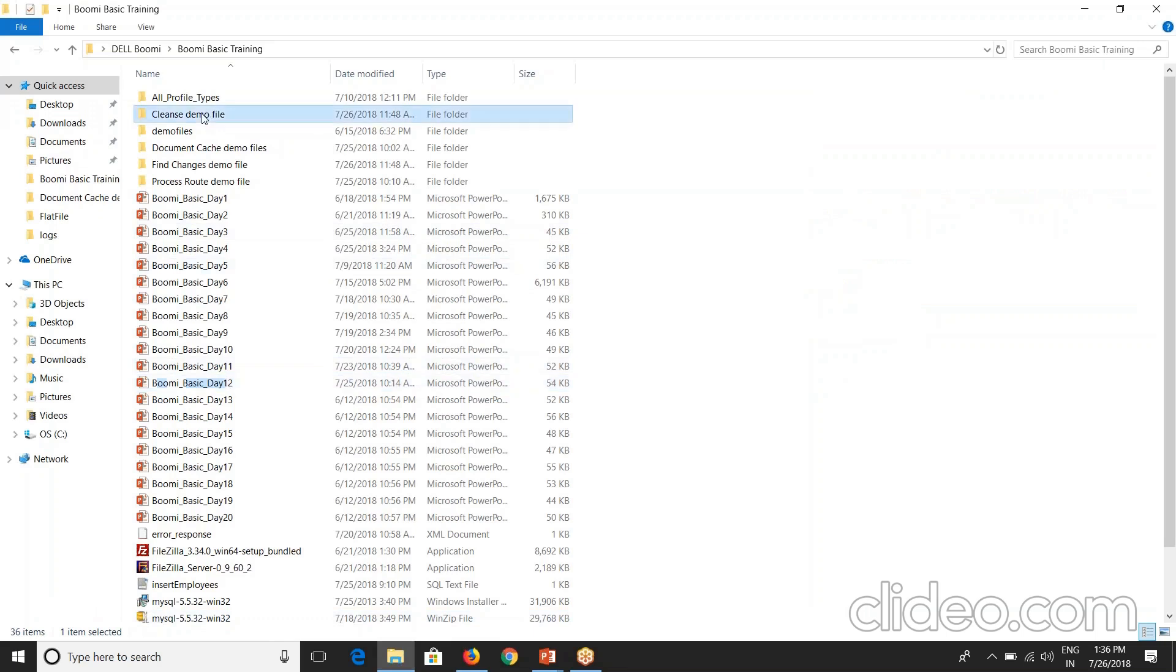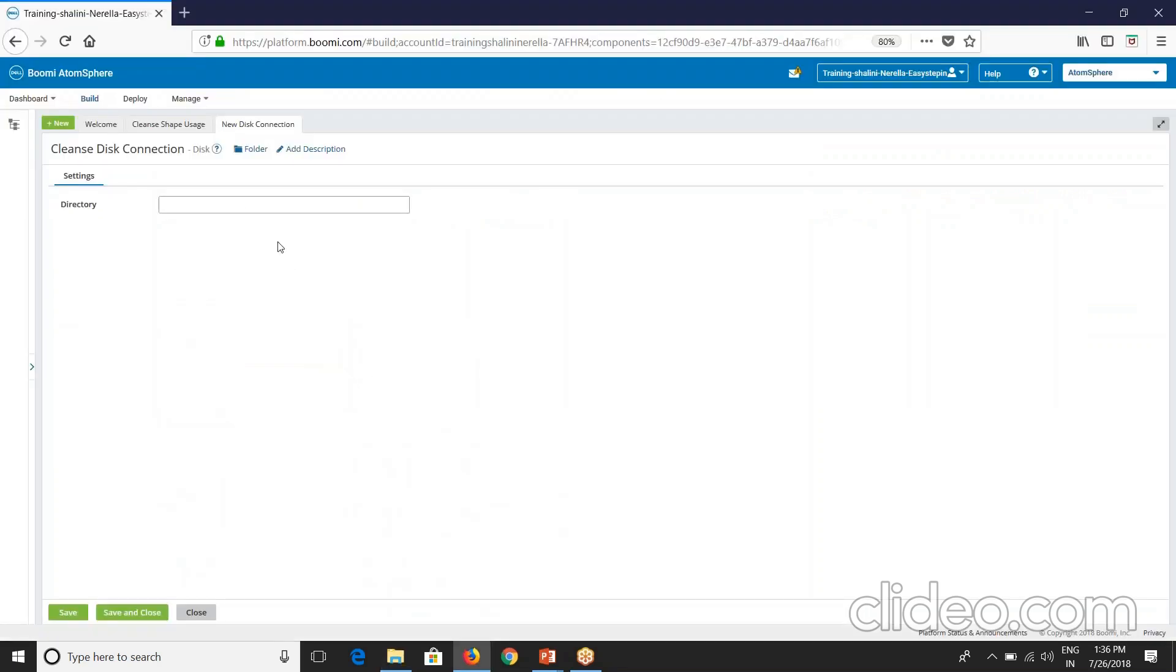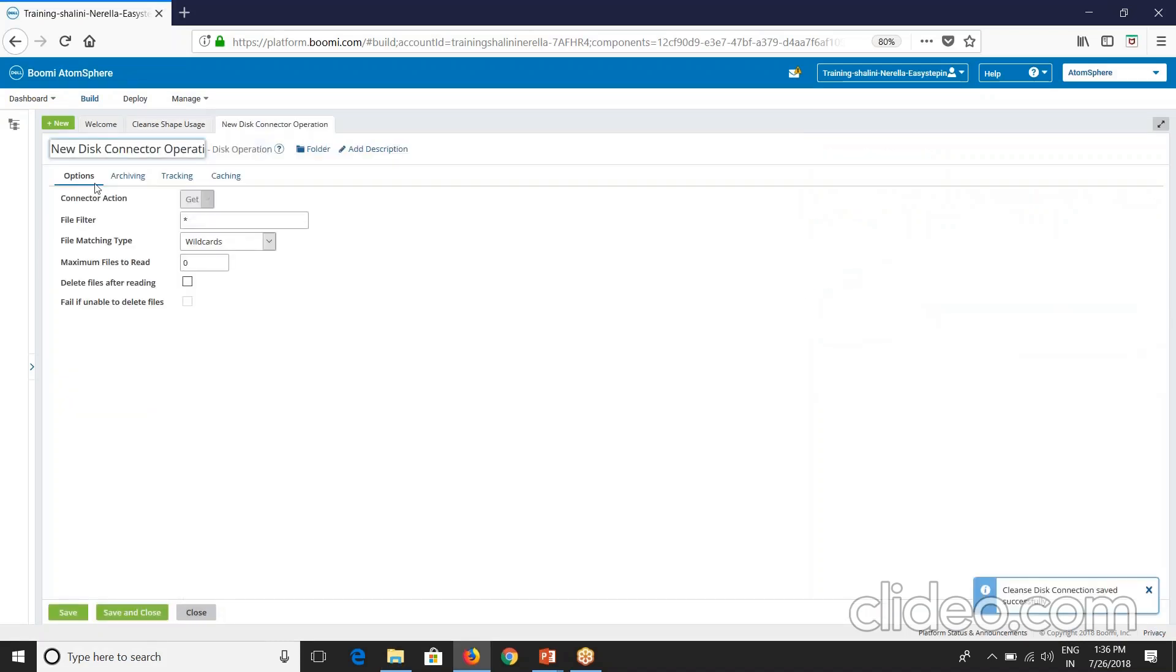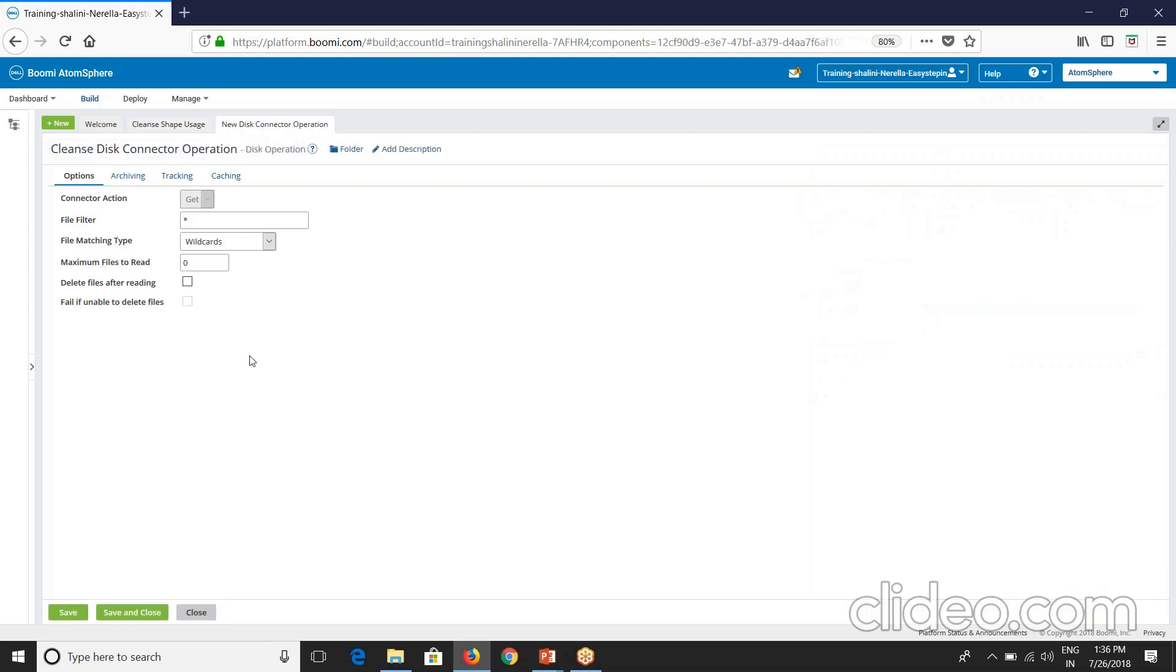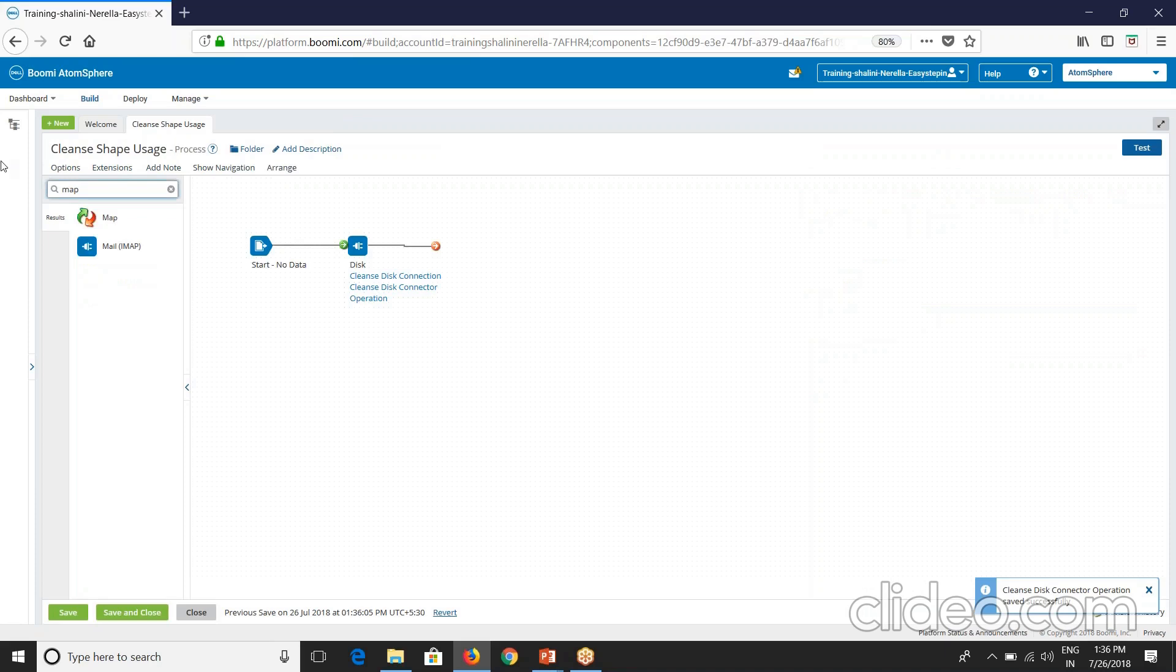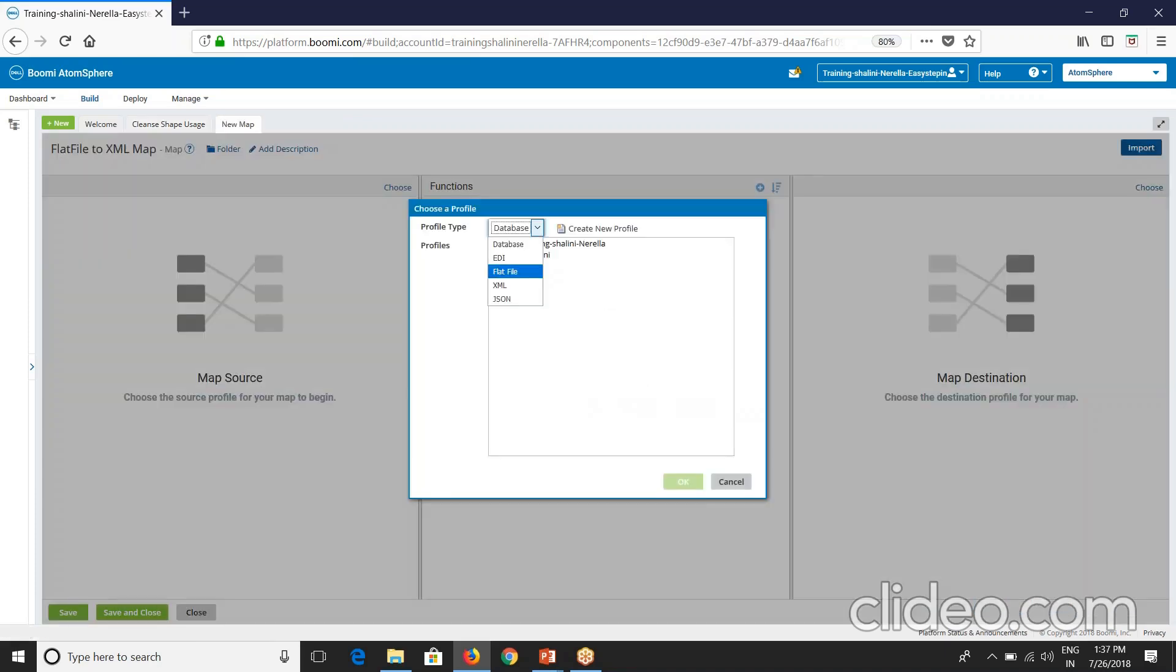If I go here I have cleanse demo file. I'll copy this path and paste it here. This is done. Let's create the operation as well. I'll name this as cleanse disk connected operation. Then we'll create a new map and I'll name it.